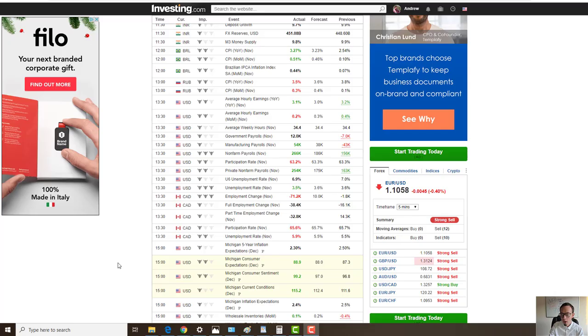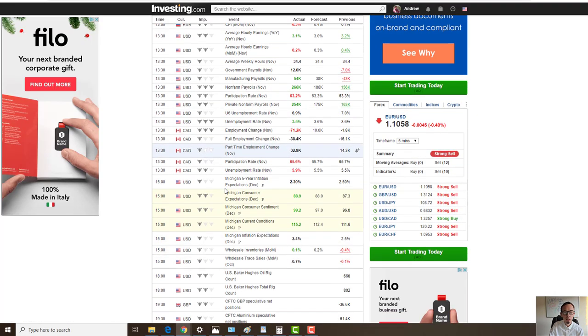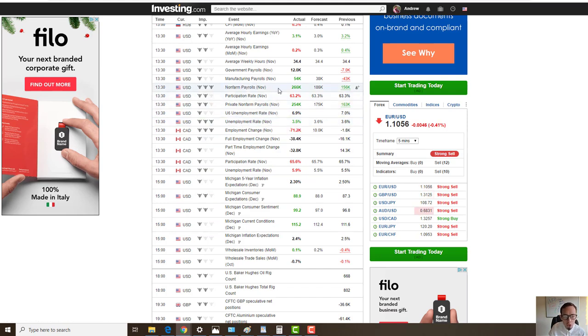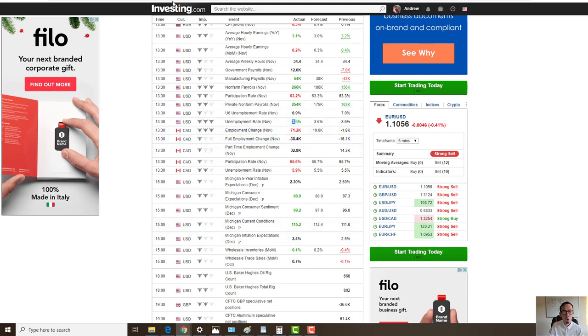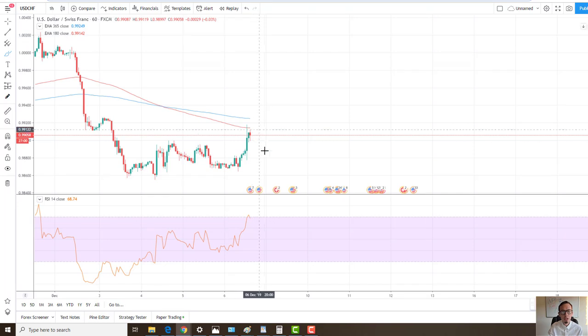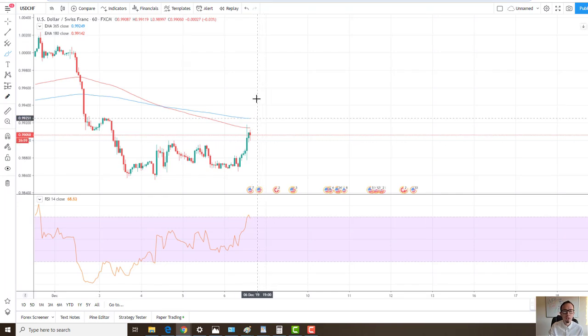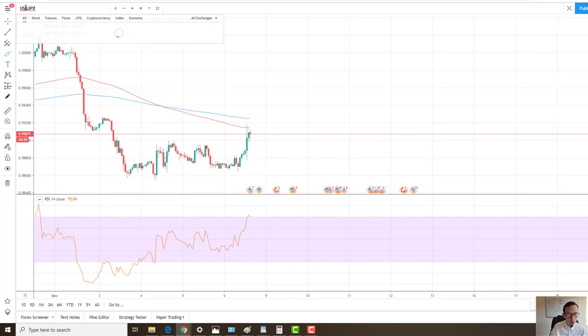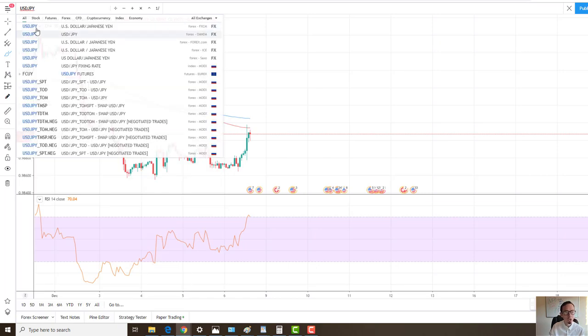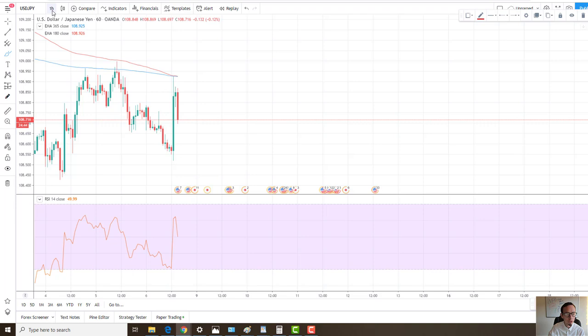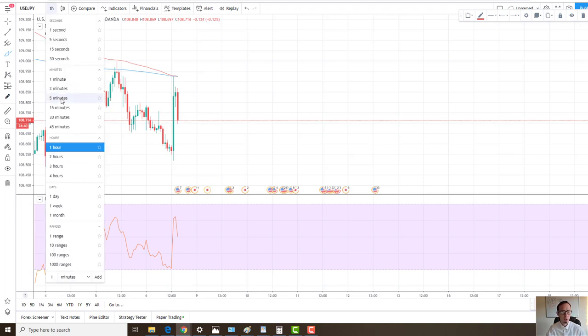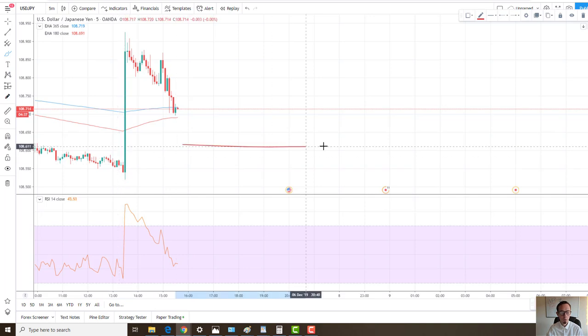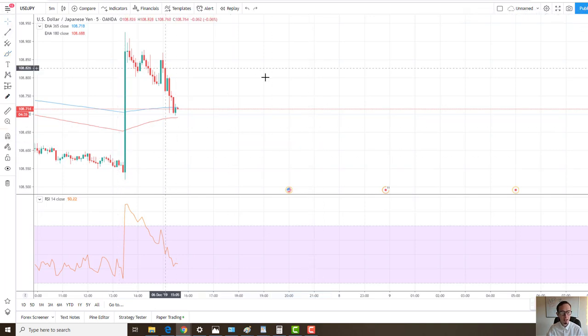The NFP news release was released at 1:30, or half past 1 GMT time. As you can see it was right here. Non-farm payroll was positive as well as the unemployment change was positive. Due to this positive news release, we knew that the USD will go up.